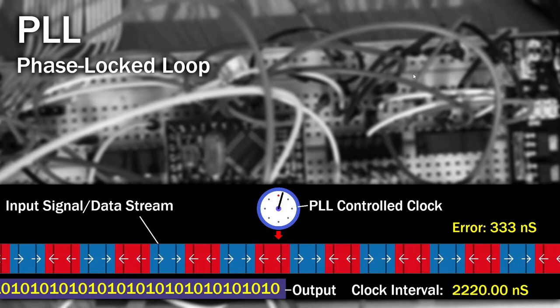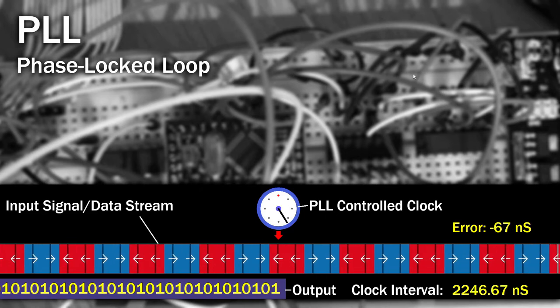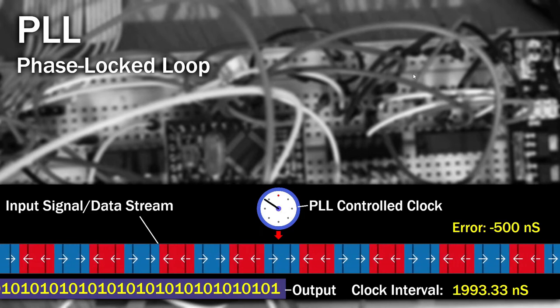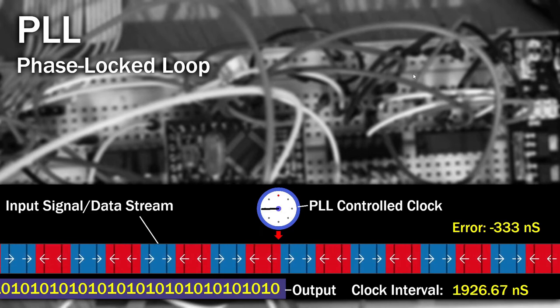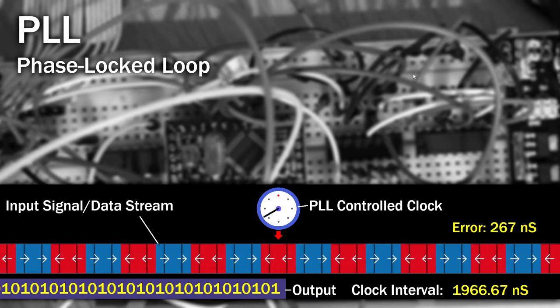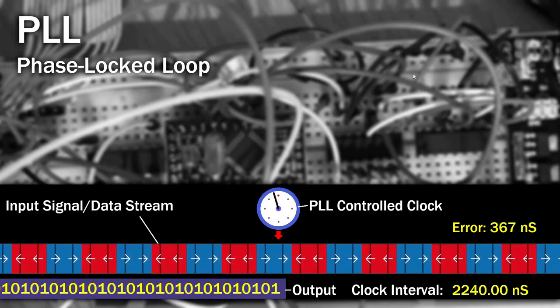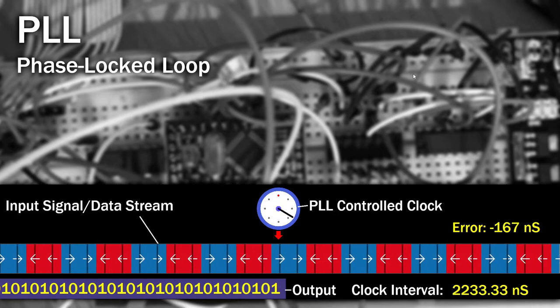So, the disk's spinning, and data is being received, but how does the computer know where the data starts and where it finishes? Well, it turns out there's several methods used.